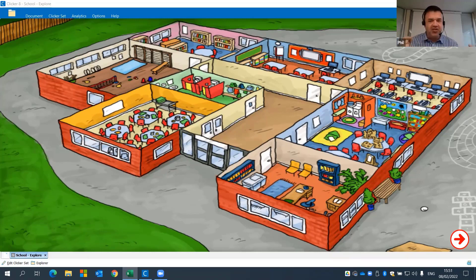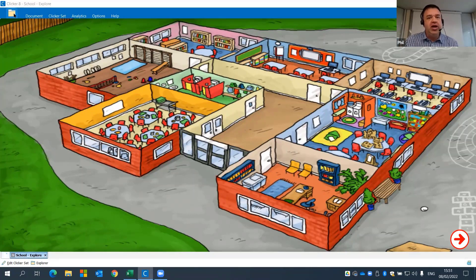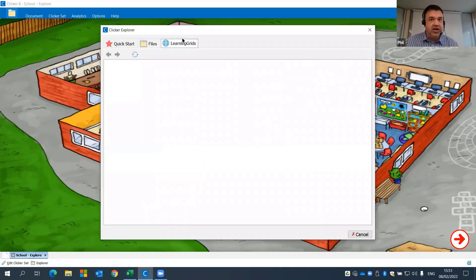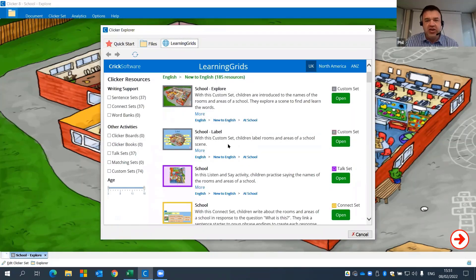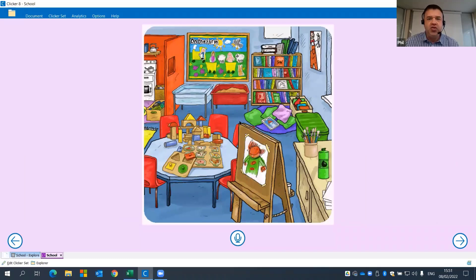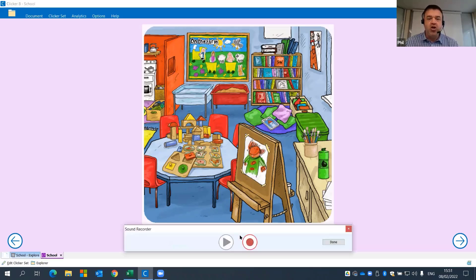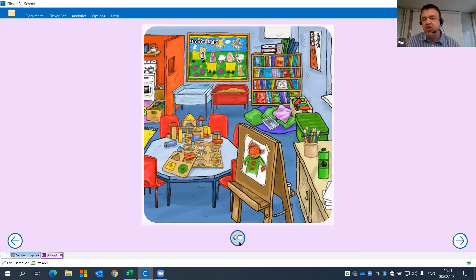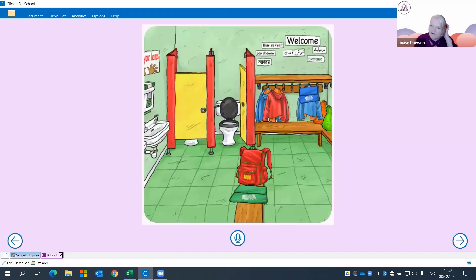A follow-on activity from that is this talk set — a 'listen and say' activity. The front screen is a practice screen. I'll click on this picture of a classroom, listen to the word 'classroom,' then click on my microphone. A pop-up sound recorder appears, allowing me to practice. I'll say 'classroom,' click done, and you can see the icon has changed because it's got a recording on it.